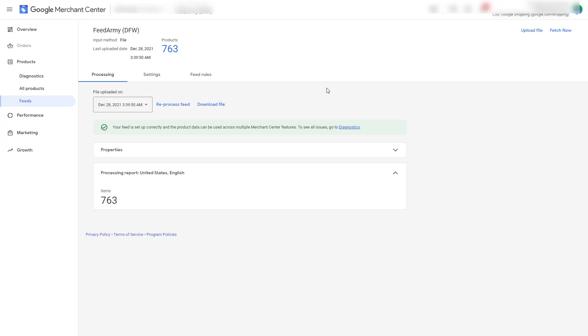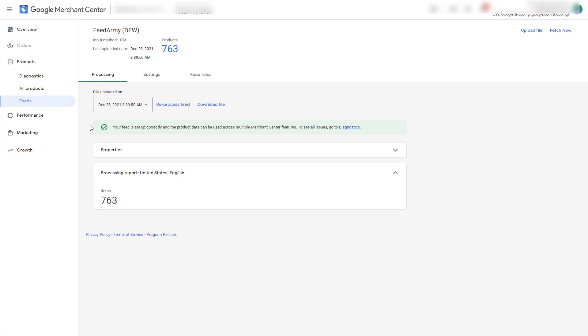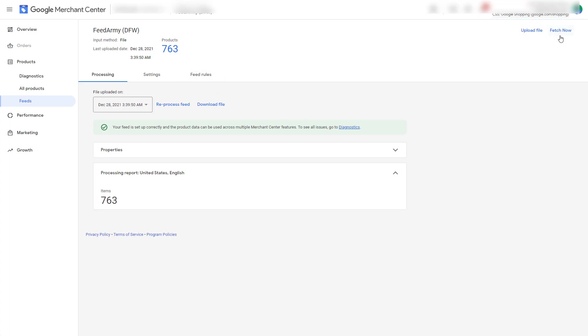This process regardless if you are doing fetch now or through the supplement method will take 30 minutes for it to be processed. After you have reprocessed the feed either via the fetch now or through the supplement feed, all the products will be assigned with the new promotion ID within half an hour.